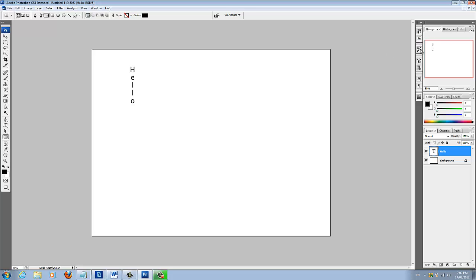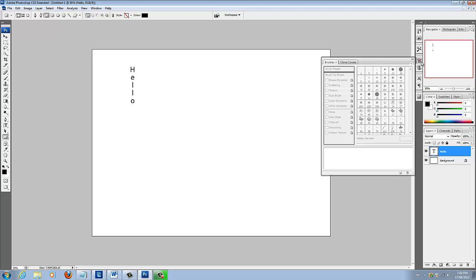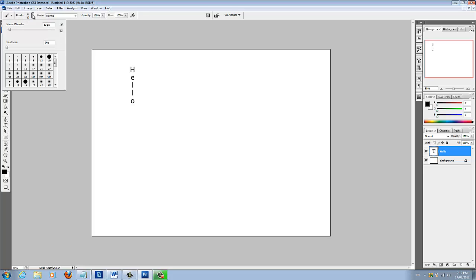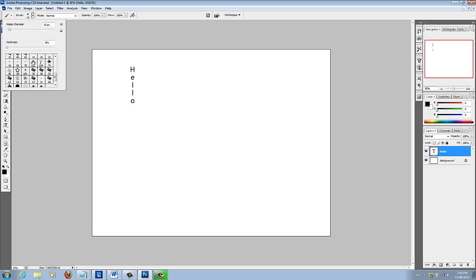So over here you have all these different things here. You got just different presets, actions, history, different brushes you can use. Also you can just click on the brush tool here and drop down, and it shows you all these different tools, different cool things.